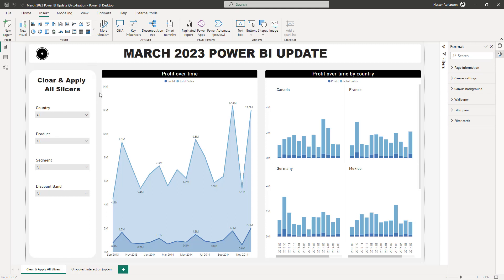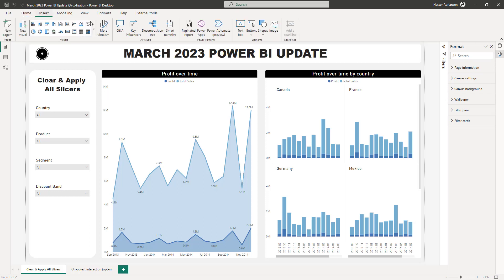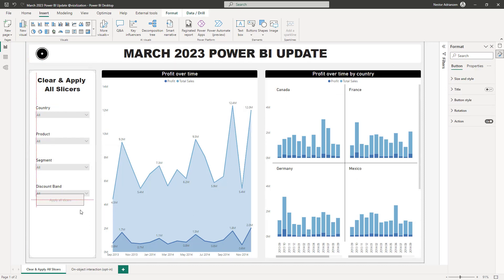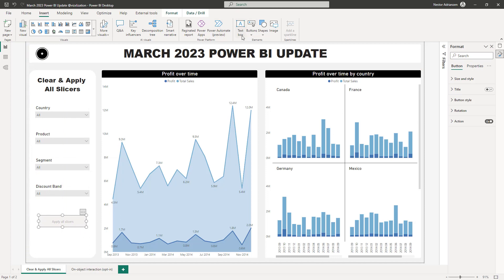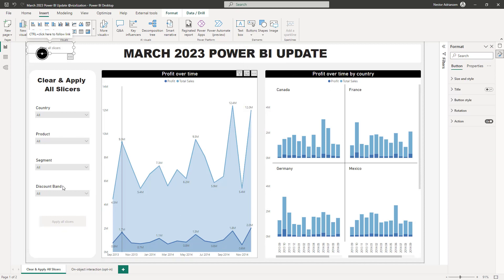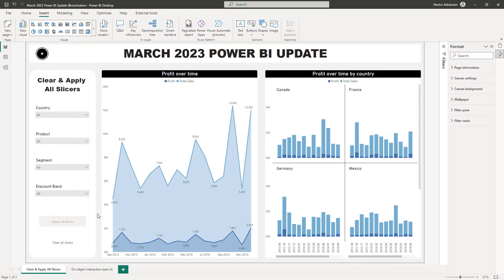In order to insert Apply All Slicers and Clear All Slicers buttons, we have a few options. The first one: go to Insert, then Buttons, and you can see these two options — Apply All Slicers and Clear All Slicers. Let's do that and place this right here. Then go to Buttons again and hit Clear All Slicers and drag it down. Now we have these two buttons.